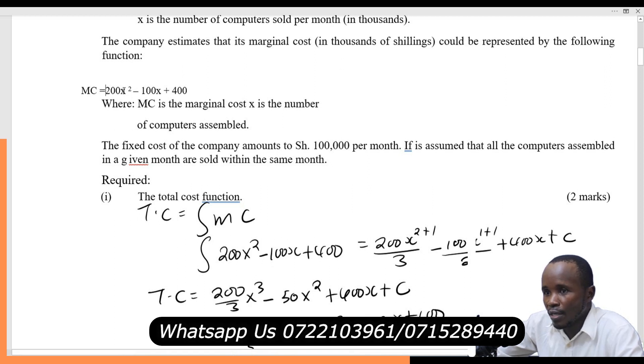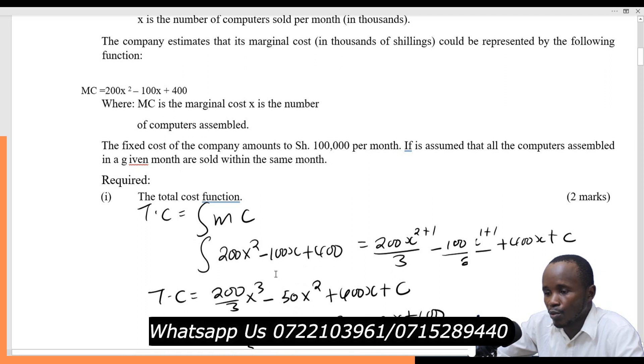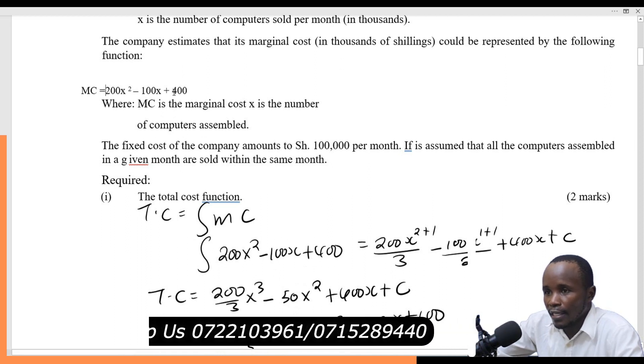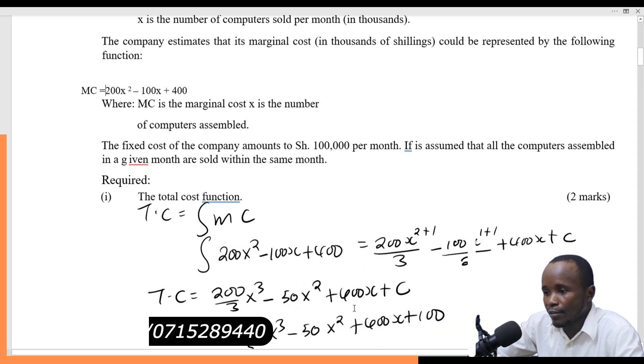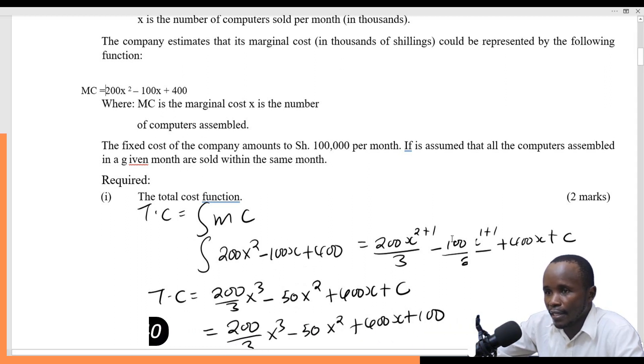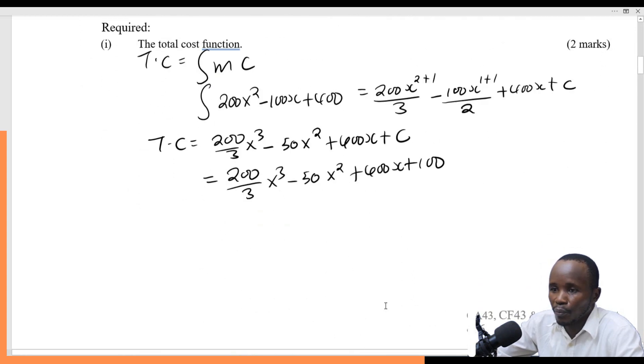When you integrate 100x you get 50x squared. Integrate 400 and you get 400x. Then there is a constant, and this constant is the fixed cost.